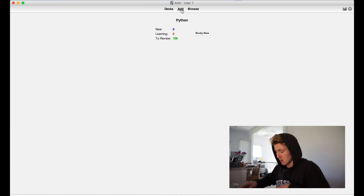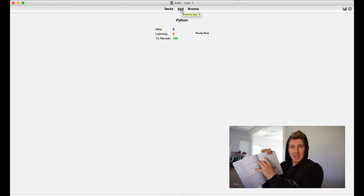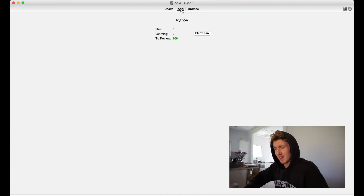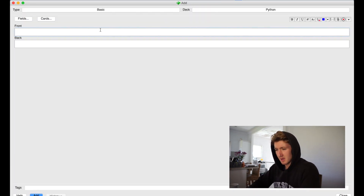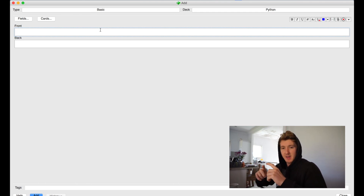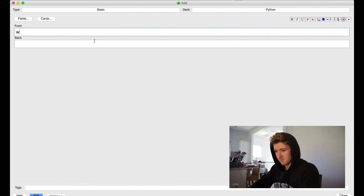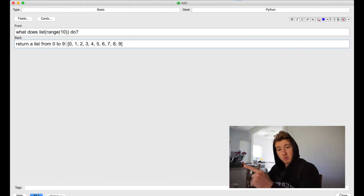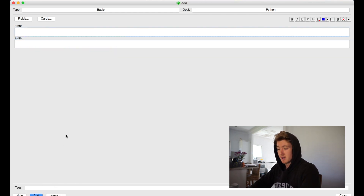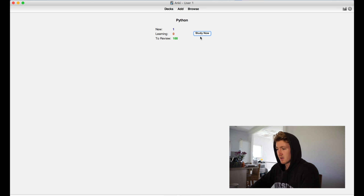But when I add something new — like for example this little thing here with range — you can add a card there. I'll quickly show you what it looks like. So the front will be like the front of the flashcard, and then the back you won't be able to see until you try and answer the front. Just a little statement so I can think about it in my head, and that will return. We'll add that to the flashcard deck — you can press Command Enter as a shortcut — and it's added. We'll go back to the deck and see how there's one new now.